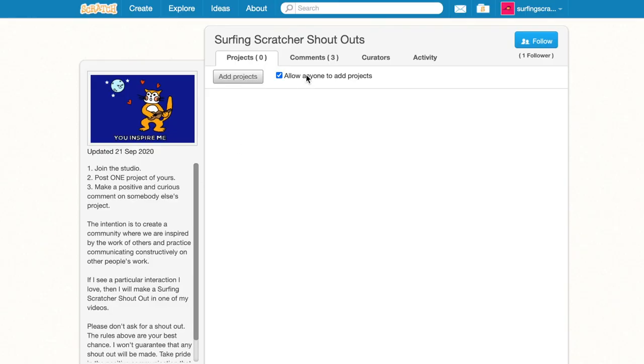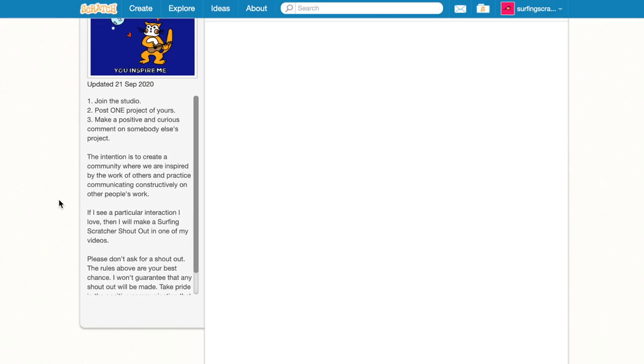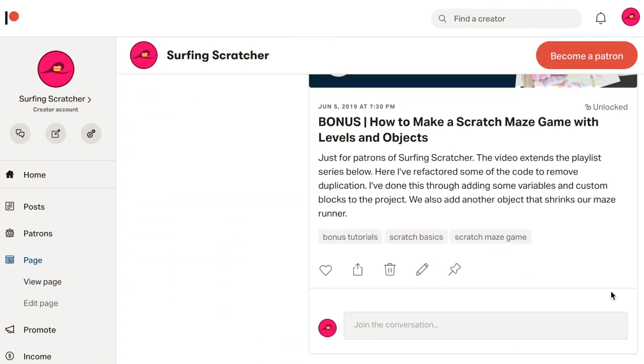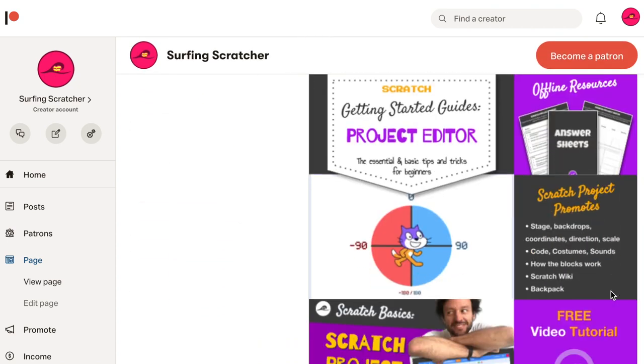The third way is to join the Surfing Scratcher Shout-Out Studio—yeah, bit of a mouthful. All the guidelines are over there; there's a link in the description. And the last way is to join the highest tier of my Patreon page, a link below in the description. Hope you enjoyed this Scratch sin, cos, tan tutorial. I'm off to go find a wave. I'll catch you in the next one.